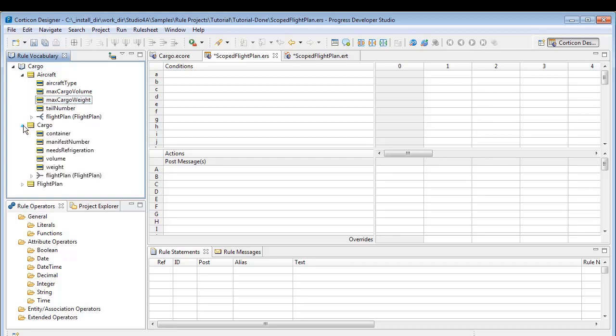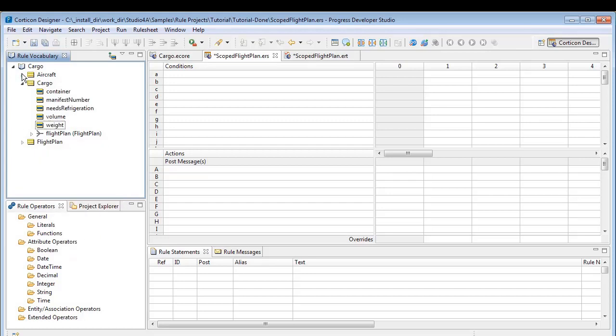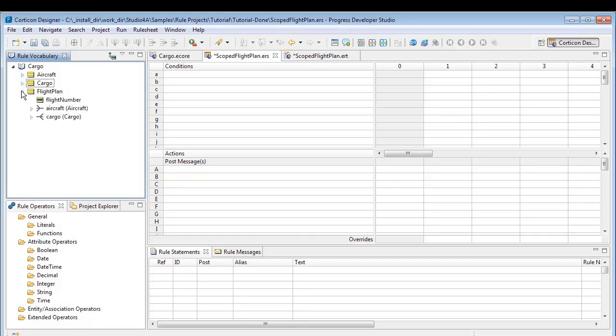When creating the scope, we want to identify the relevant subset of data. For example, if we included all aircraft and all cargo loads, we could determine whether any aircraft could carry any cargo load. That type of cross-product calculation of every plane-cargo combination might be useful for scheduling, but in this case, we have aircraft that have already been assigned a flight plan and a particular cargo.